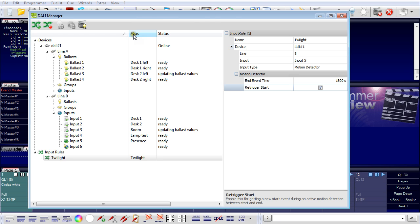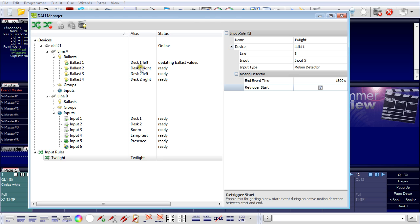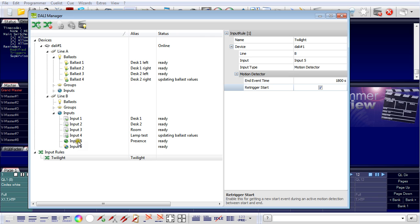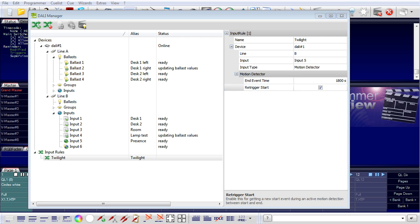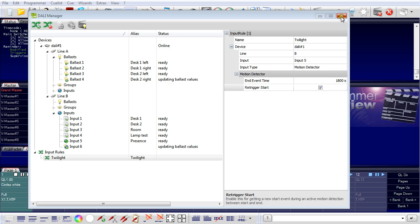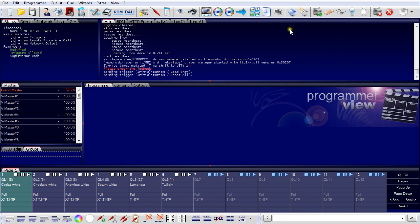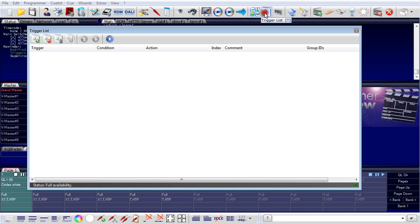The DALI manager is complete. We have the right alias names here for the several ballasts and inputs, which we can then see and use in configuring the rest of the system. So I close the DALI manager and go to the automation window with the trigger list.